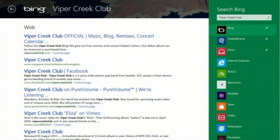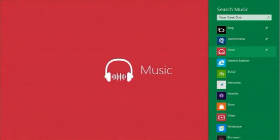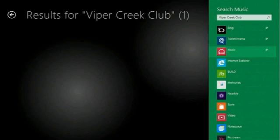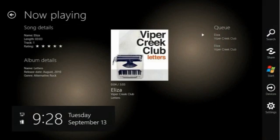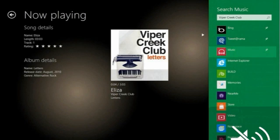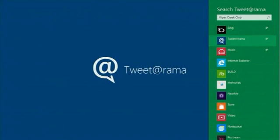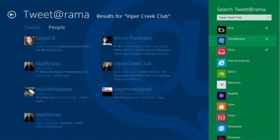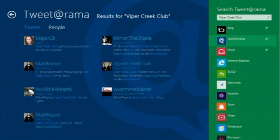Applications can make their content available for people to search directly. So here I have my music app. I'm going to search for Viper Creek. And if I still want to see what's going on with Viper Creek in some other context now, I go back to search. And I can search for tweets or any other application that has knowledge.